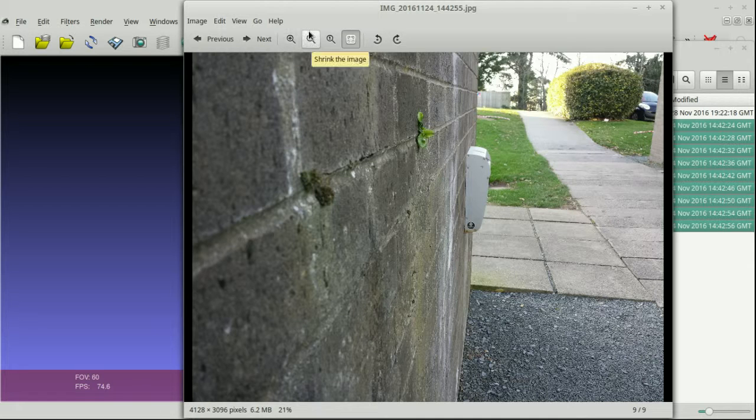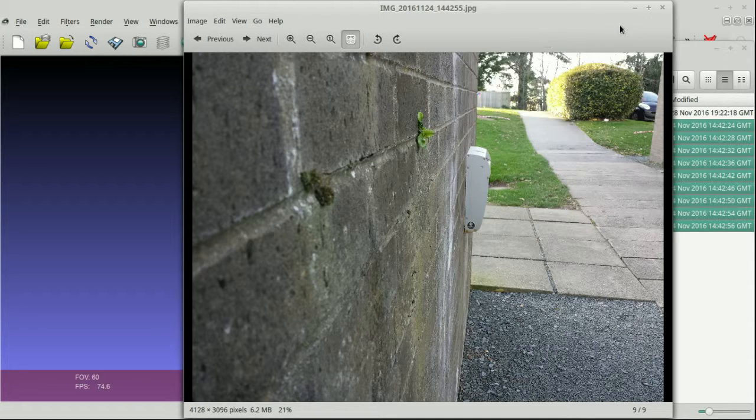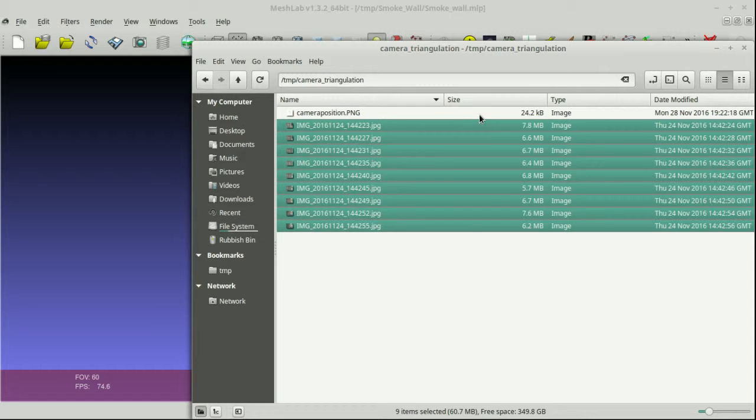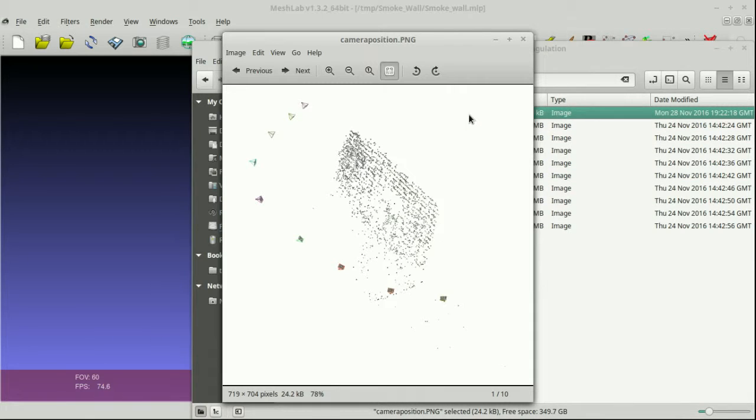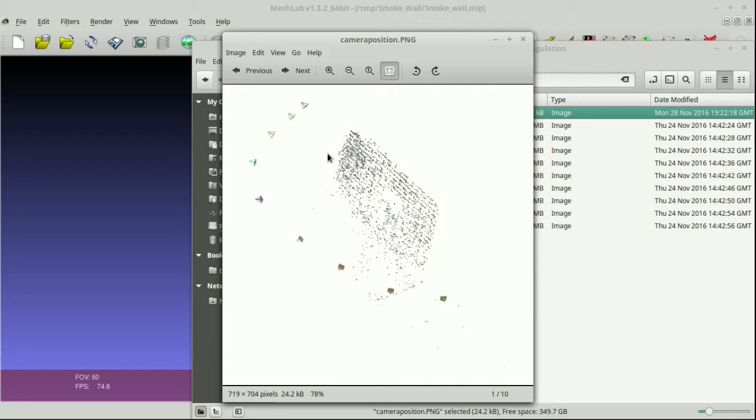And what that will do is what's called bundle adjustment. Bundle adjustment is, of course, why bundler is called bundler. And what bundle adjustment does is it iteratively estimates the 3D position of things in the world, but also the viewpoints.